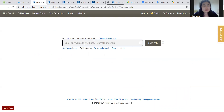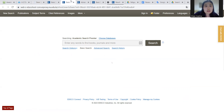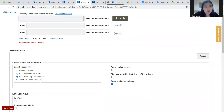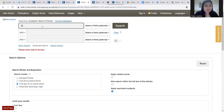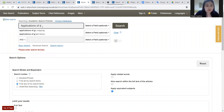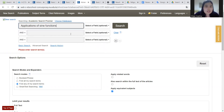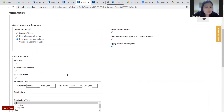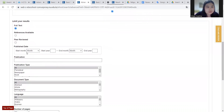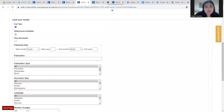We have a basic search like this, and also we have advanced search. As you can see, here is the advanced search. Let's type my topic: applications. We can type many topics here. We can also choose full text.